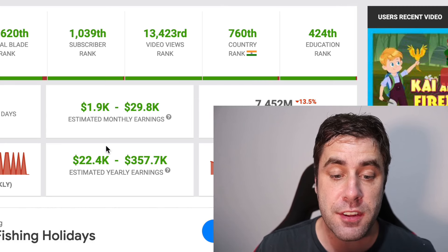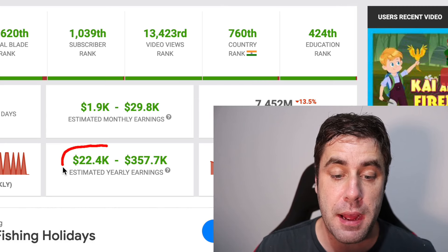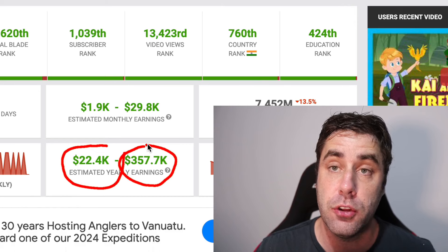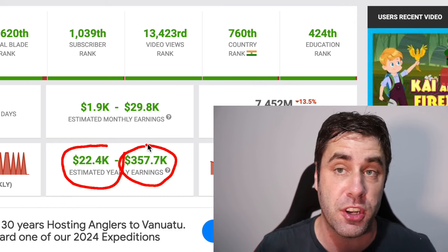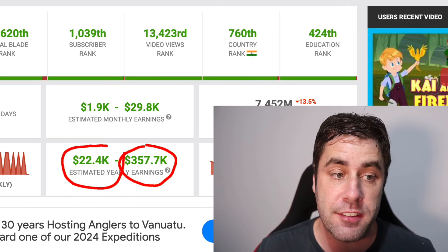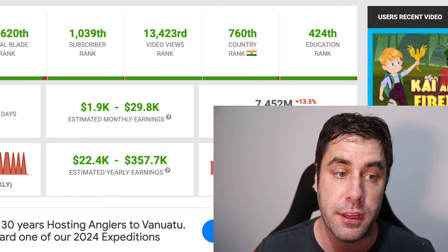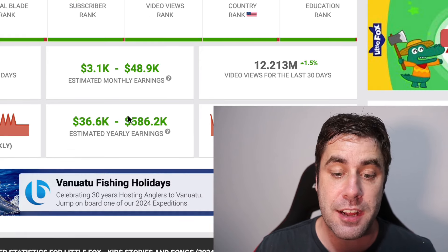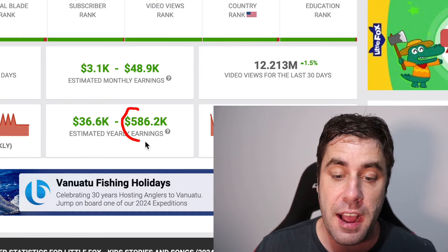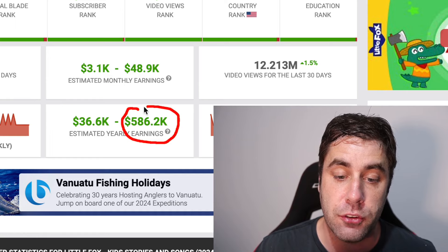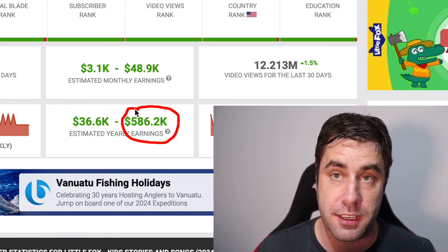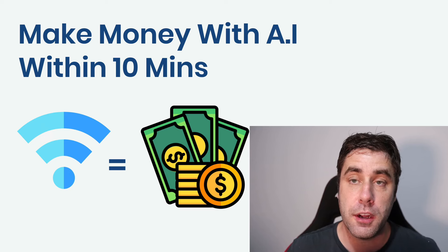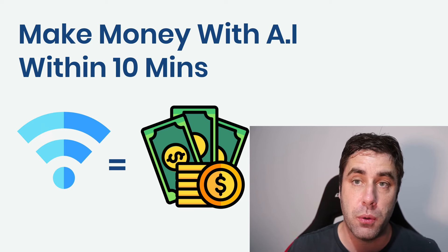These channels are making around $22,000 to over $300,000 per month, somewhere within that range, which is absolutely insane. If we look at this one here, these guys are making even more — up to $500,000 per month with this particular method. I'm going to show you how to do this. Welcome to this free tutorial.